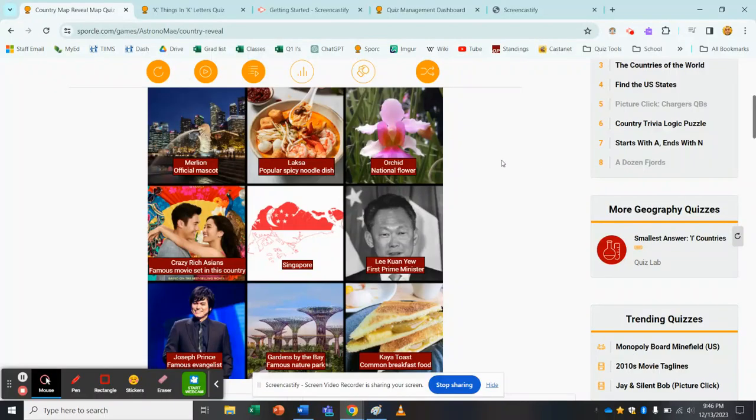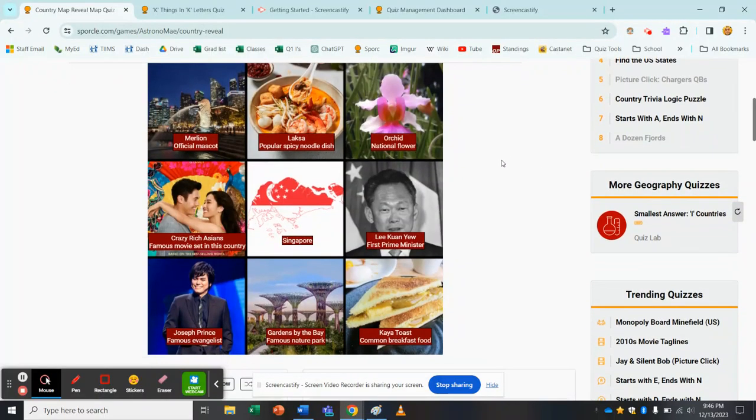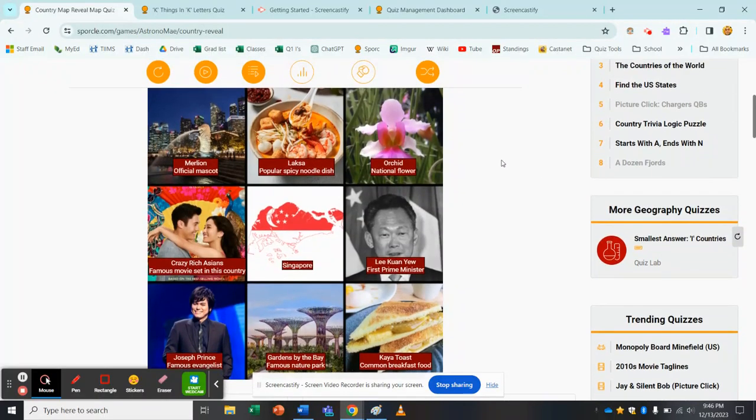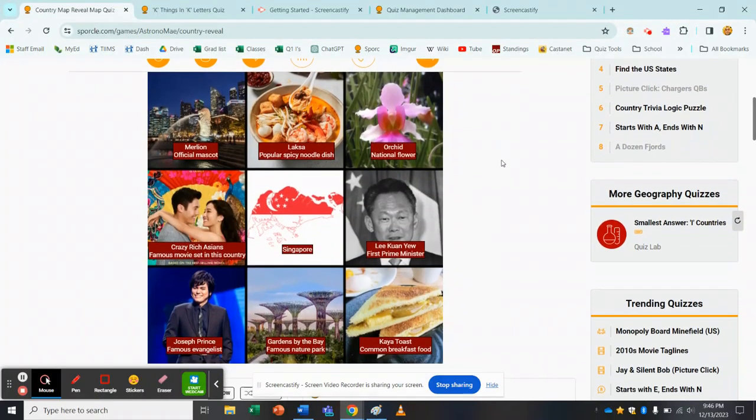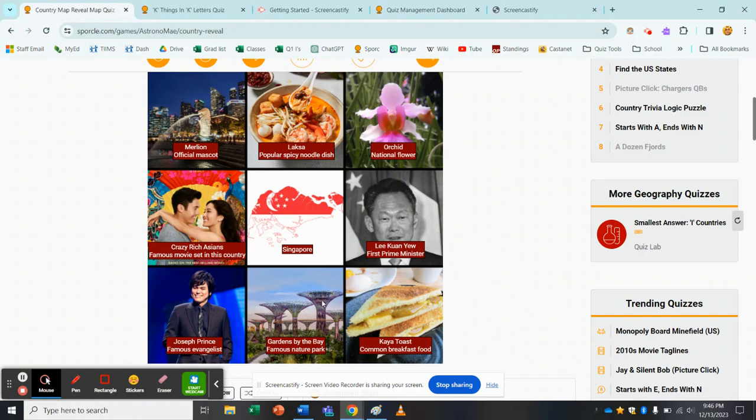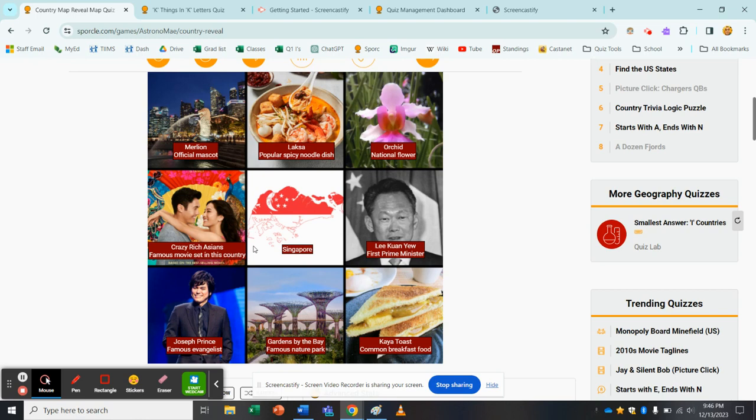Hey guys, T-Rev here. Astronomay had a question earlier looking for solutions for having an image shown through another image, similar to as you see in the middle of one of their awesome country map reveal quizzes here.